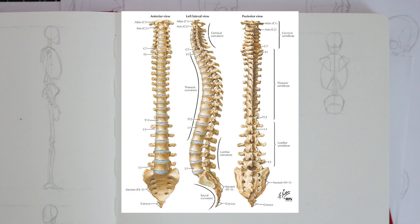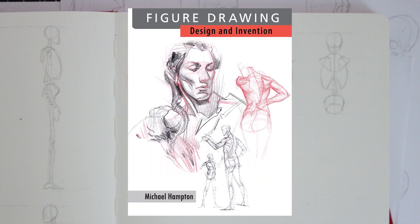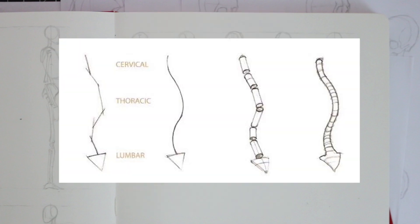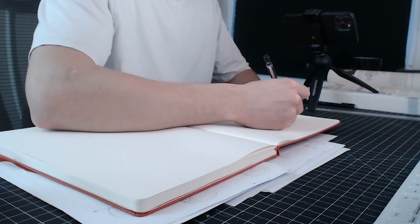You've probably noticed as well that the spine appears very complex and that's because, well, because it is. But do not worry, rarely will you be drawing the spine in all of its detail. In fact, in Michael Hampton's book, Figure Drawing, Design and Invention, he simplifies the spine down to a single line, emphasizing its shape. And so here, I will do the same.